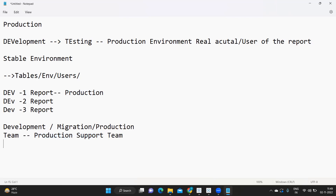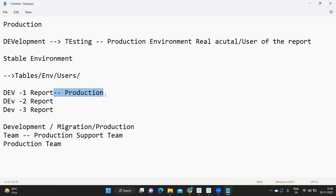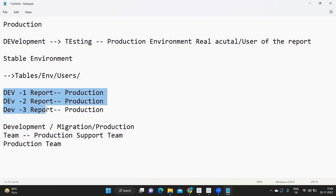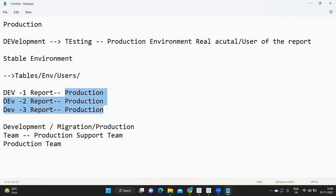Their job is to take care of all the reports in the production environment. Developer one pushed report A, developer two pushed report B, developer three pushed report C — all to a common environment called production. After those developers moved out of the team, the production support team is responsible for maintaining everything. This team is entirely separate from the developers.